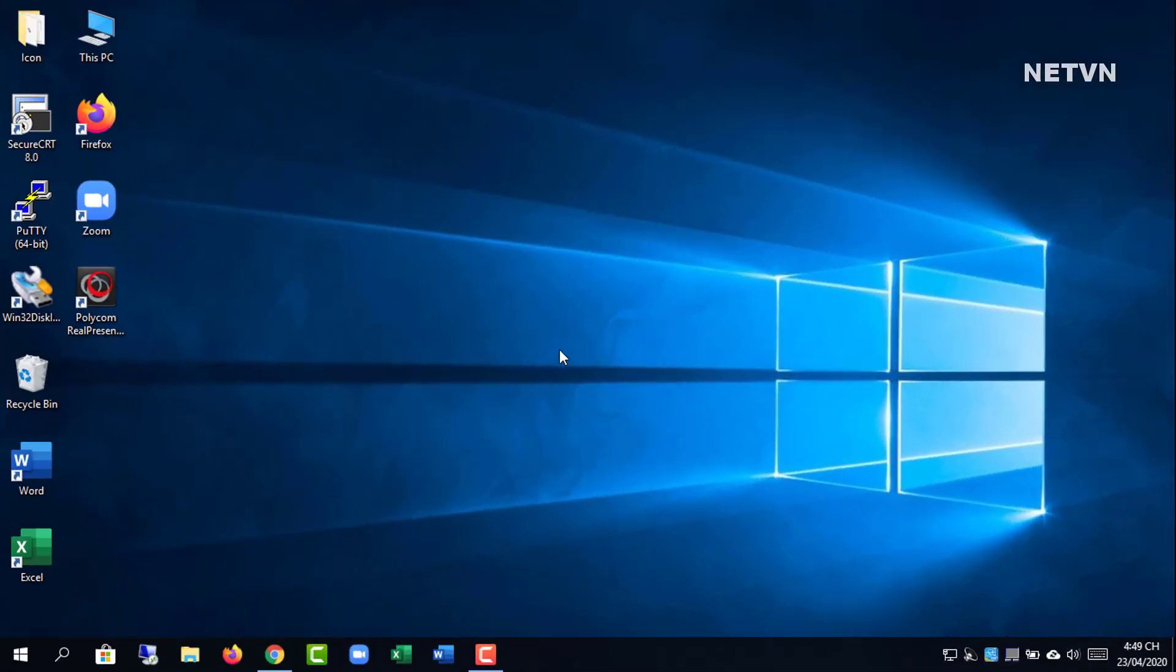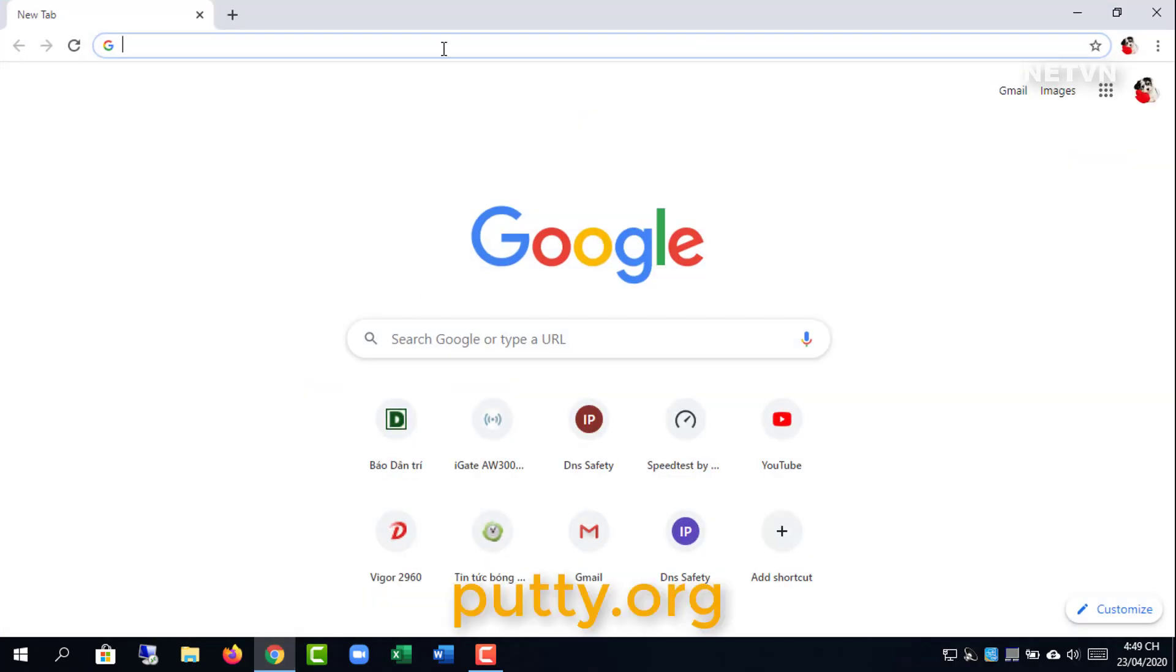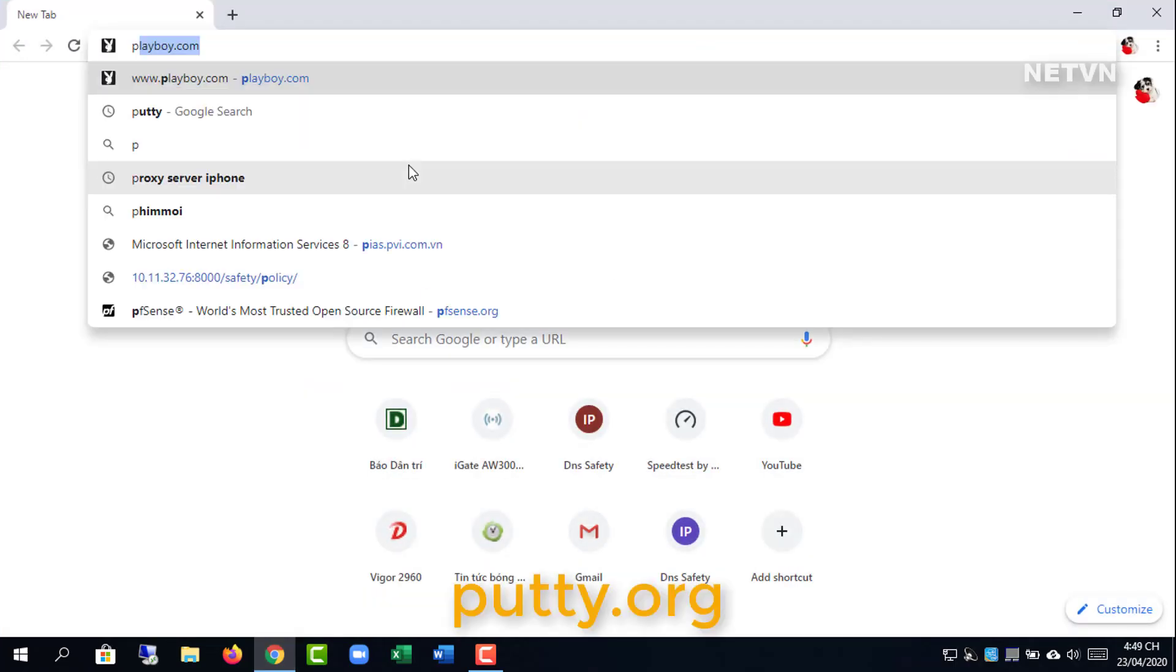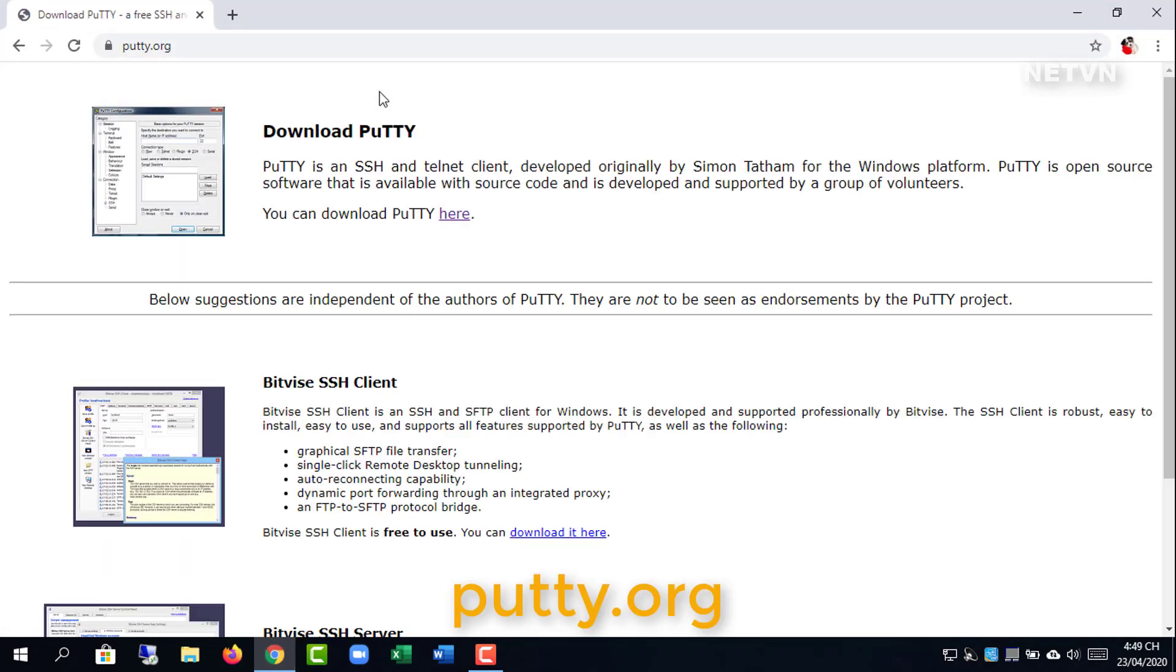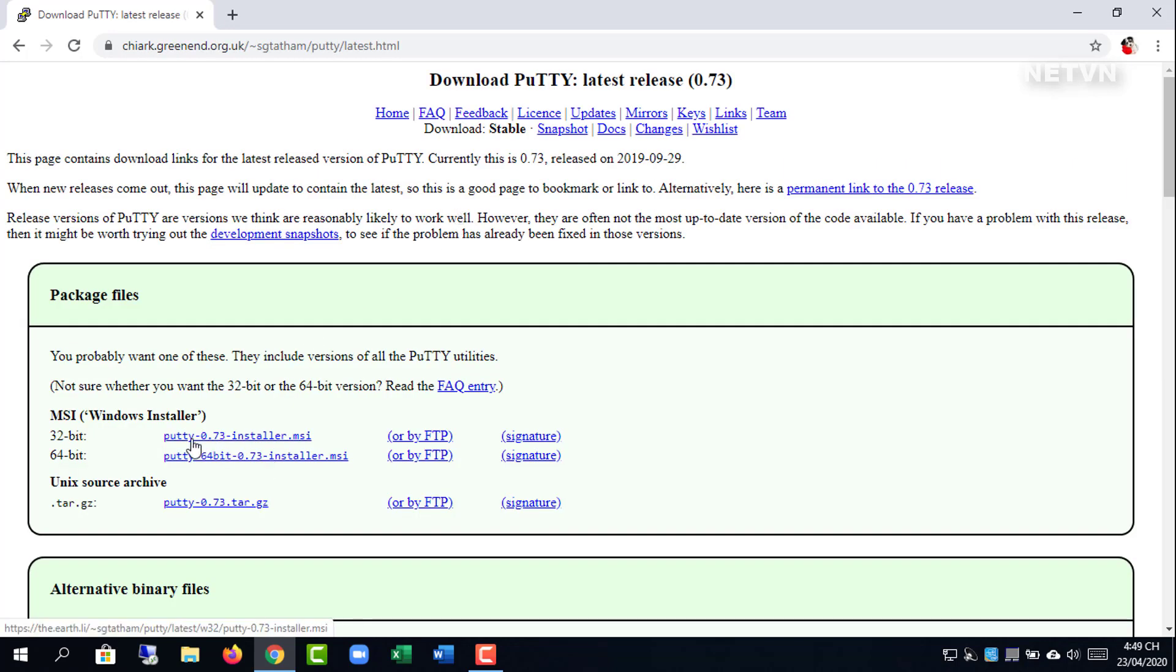Step 2: install DNS filter. In order to access the Ubuntu server, you need to install PuTTY software.